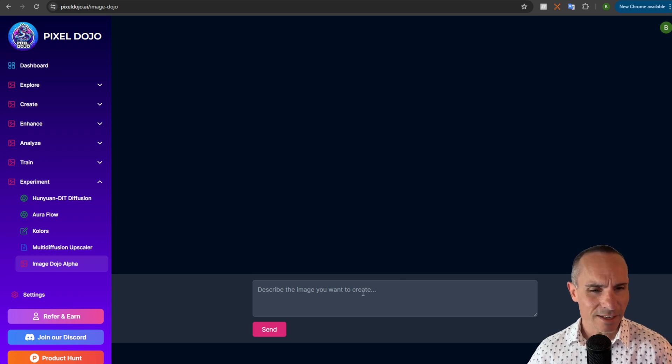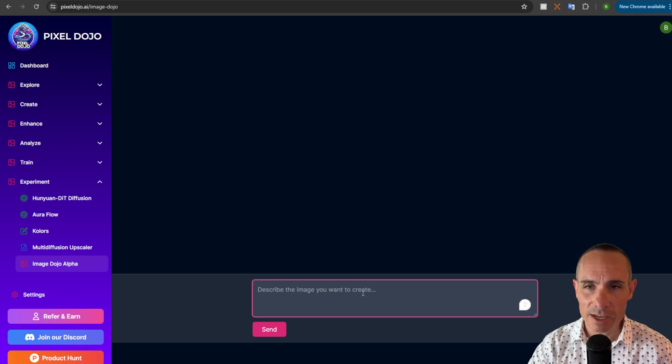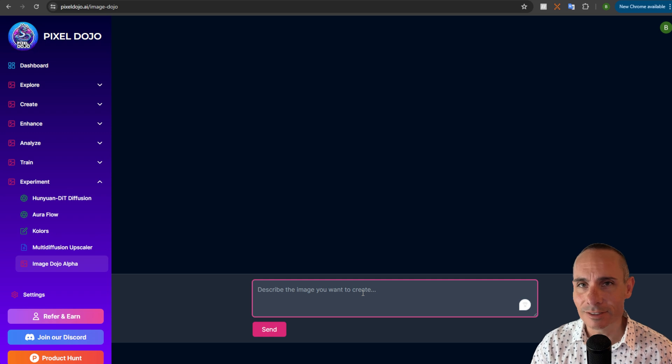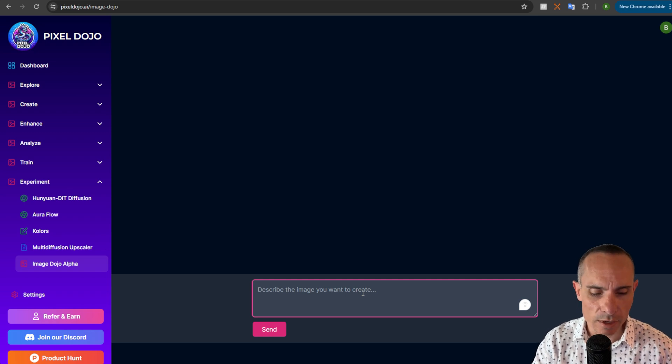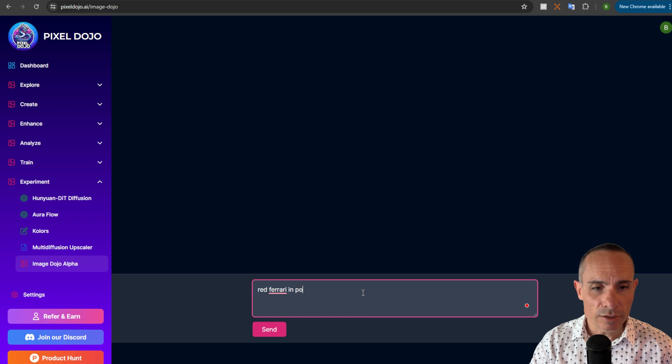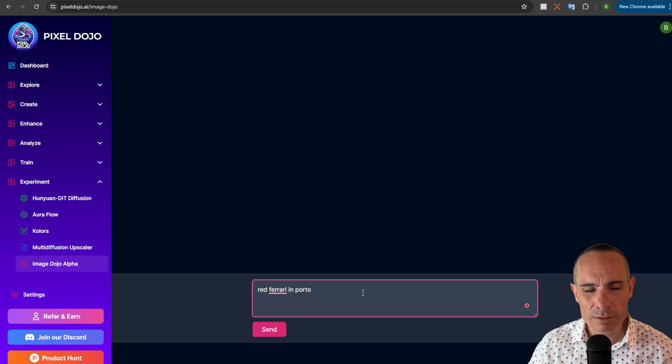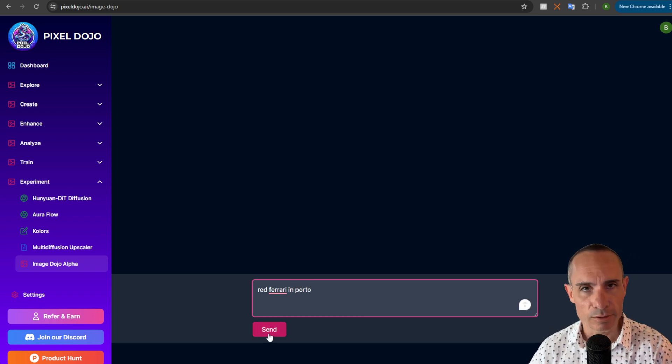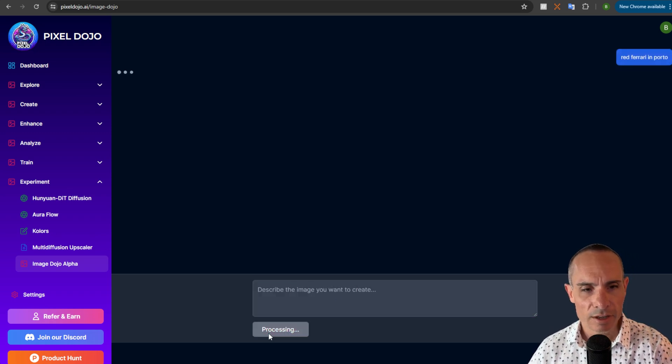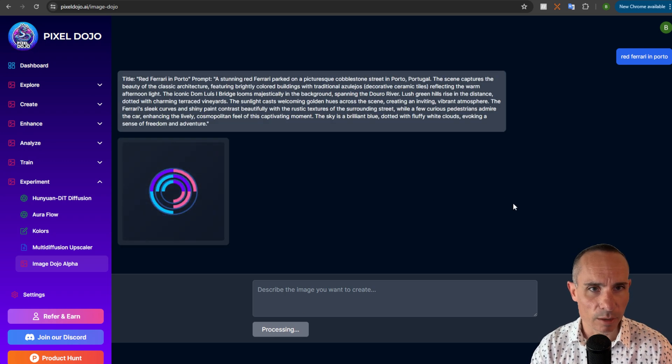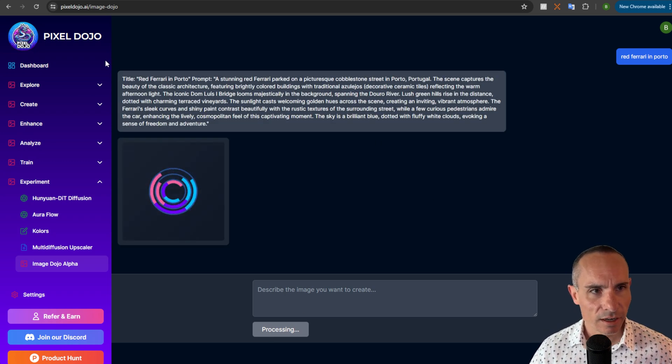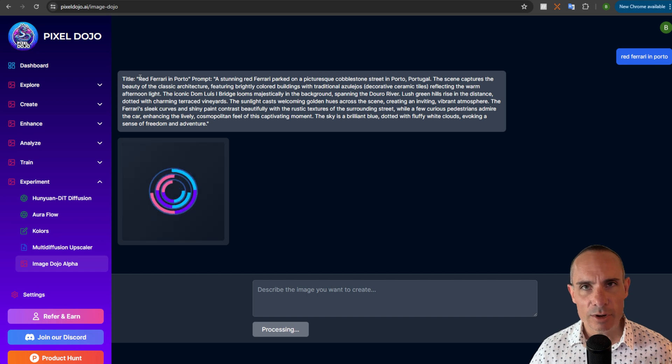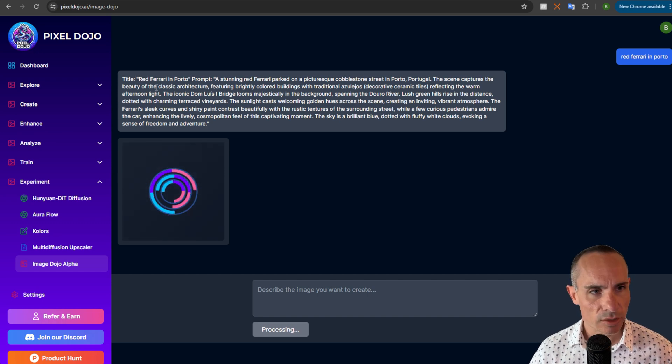The idea here is that you just describe the image you want to create and you can use as little or as much detail as you want. So I could say something like red Ferrari in Porto. Porto is a city here in Portugal and so it's kind of close to my heart. Go ahead and send that off. And what it's gonna do is use an AI model on the back end, as you can see here, and it's gonna create a better prompt that's gonna return a better image.